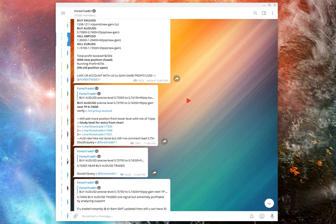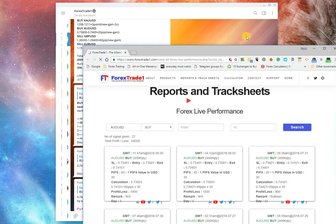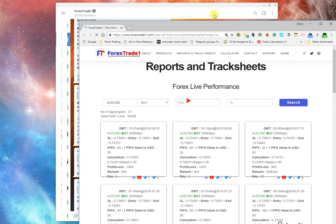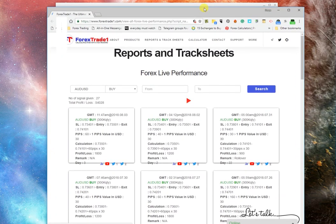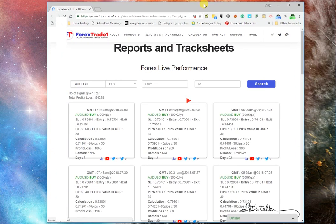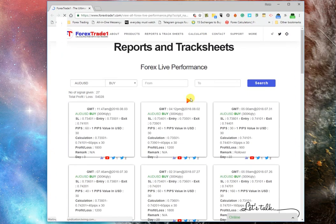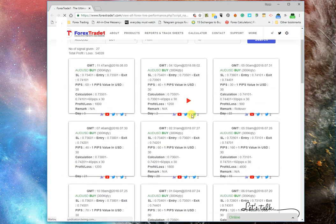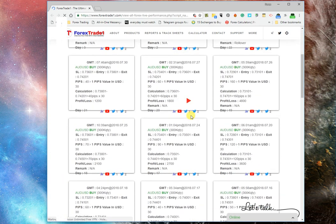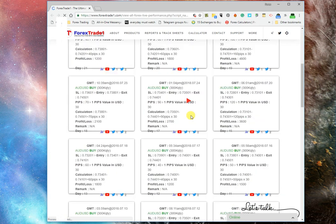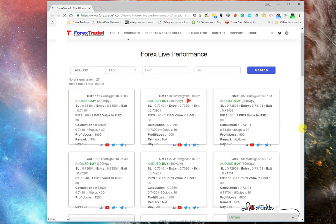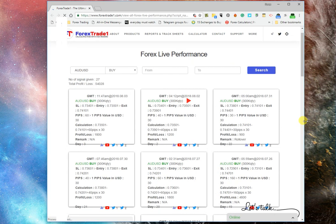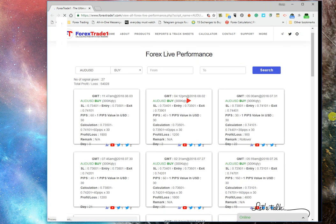And it will take you to the Forex website. As you can see, the live performance here - this is all the performance, all the signals given on AUD/USD.